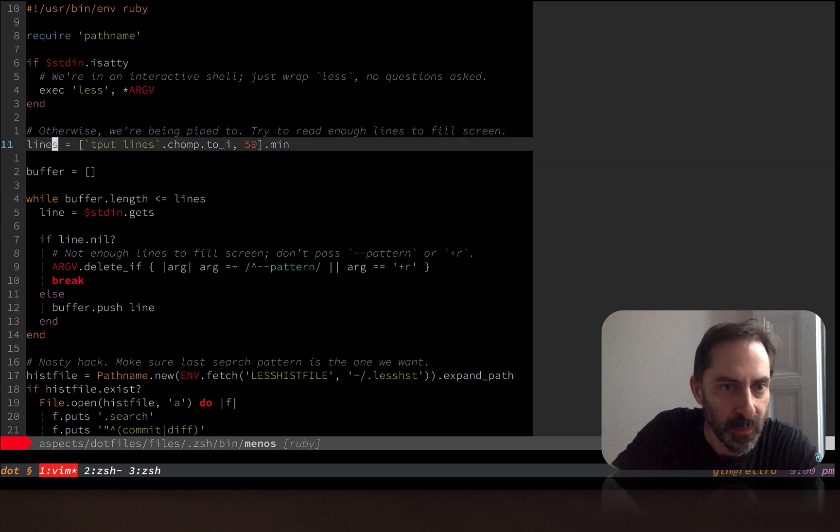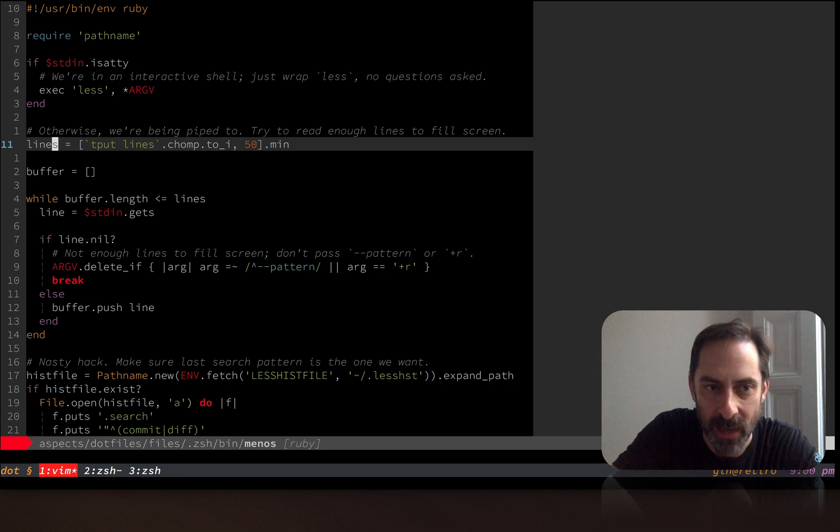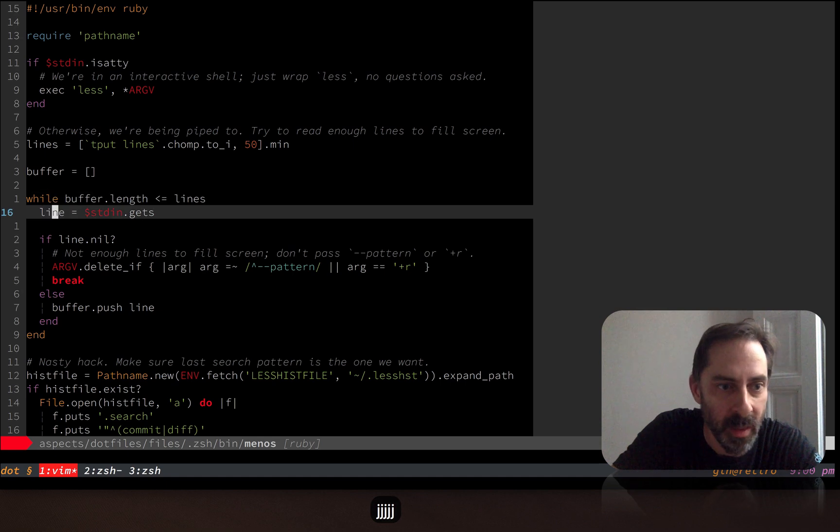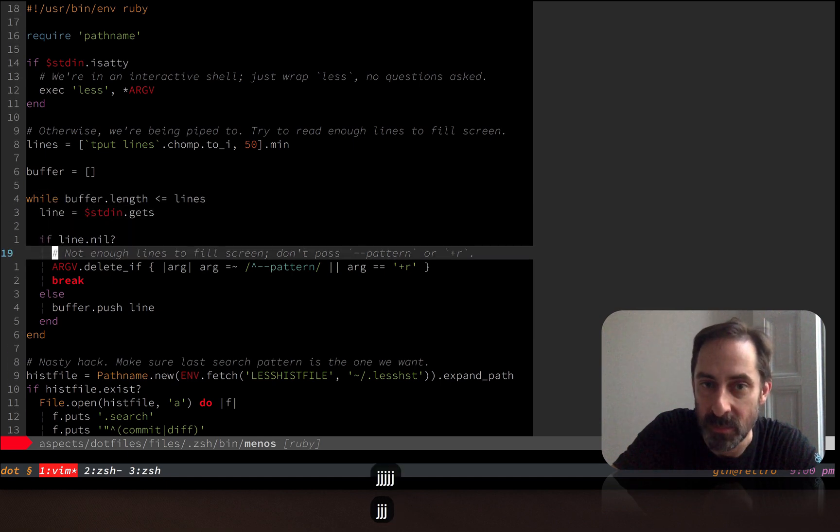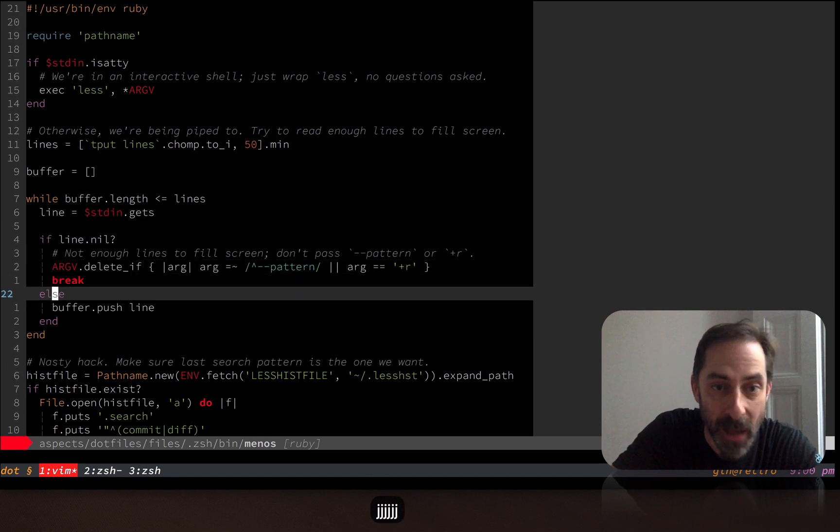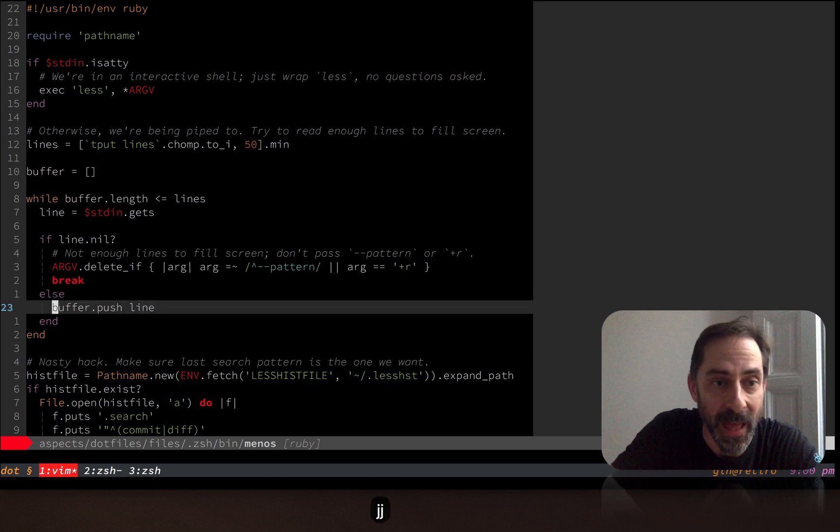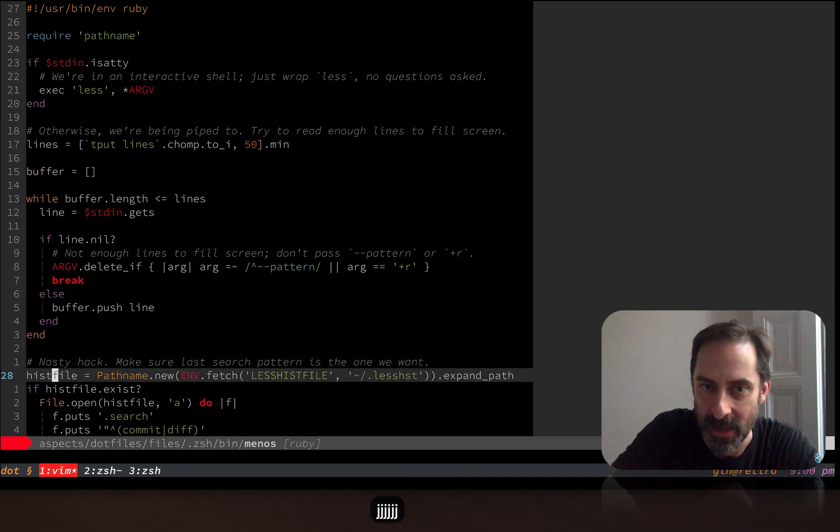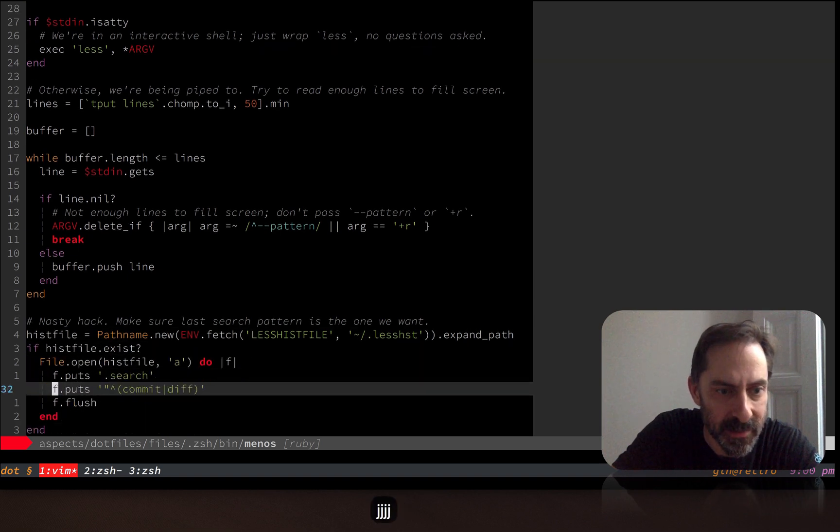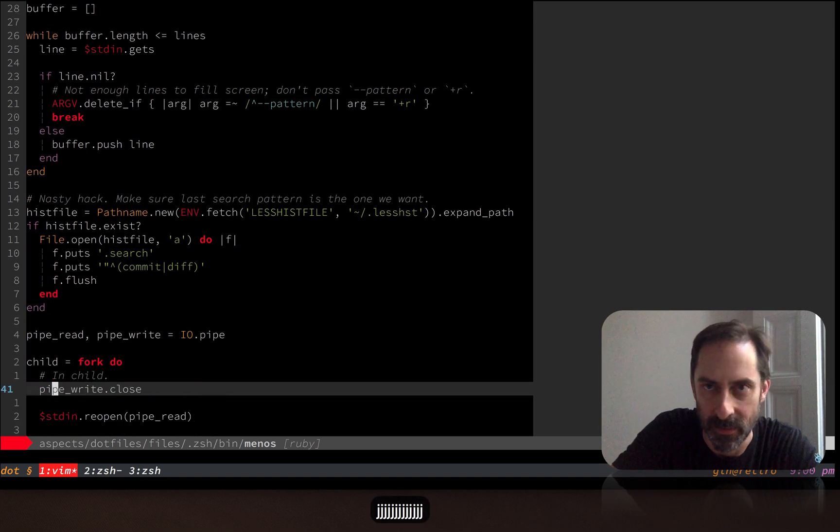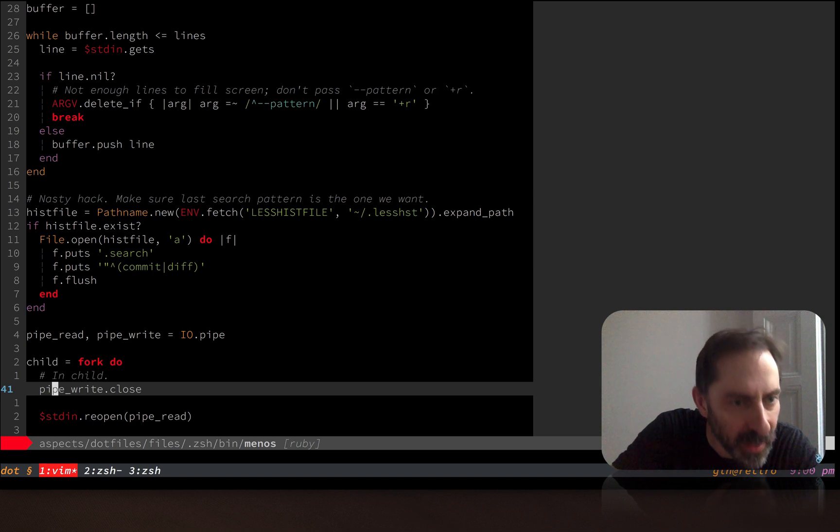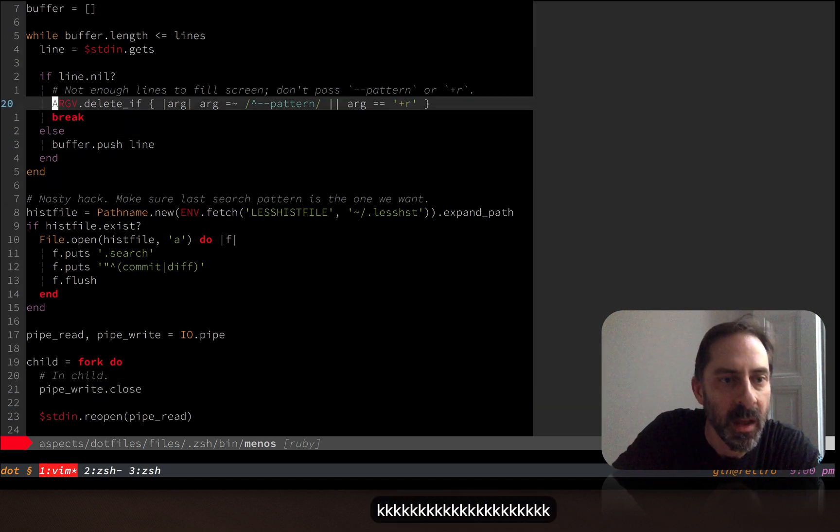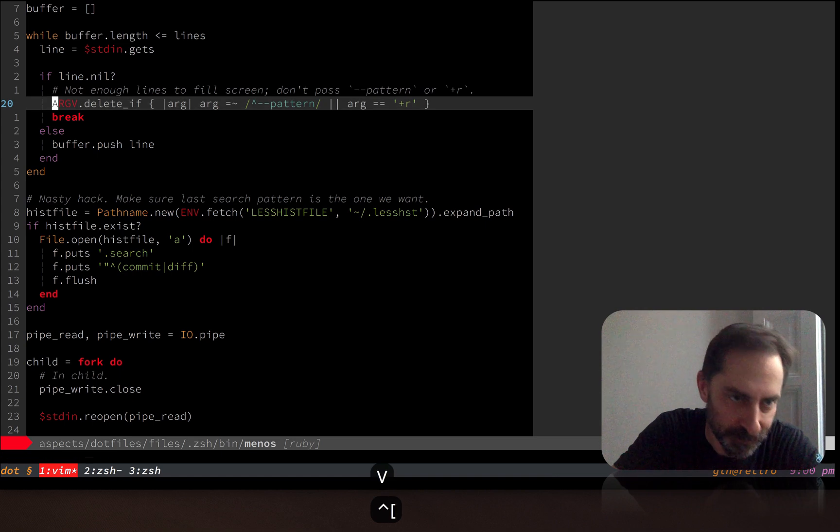And then if you're not in an interactive shell, it means you're being piped to. It does this thing where we count the number of lines on the screen, and we buffer that many lines of input. And if we run out of input without hitting the bottom of the screen, then we know that we don't actually have to pass the pattern argument, we should just invoke less as is, and let it exit. And I can't actually see where that is. Oh, yeah, we basically delete the pattern argument in that case.